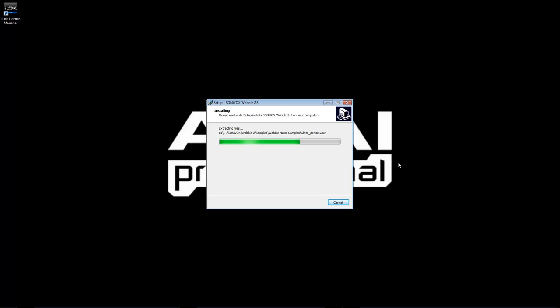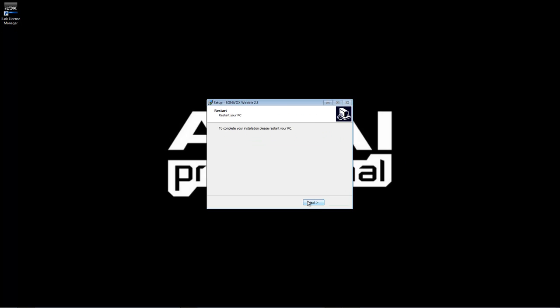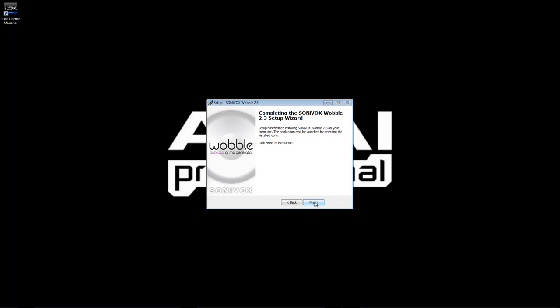When the installer is finished, click Finish and restart your computer for the changes to take effect.